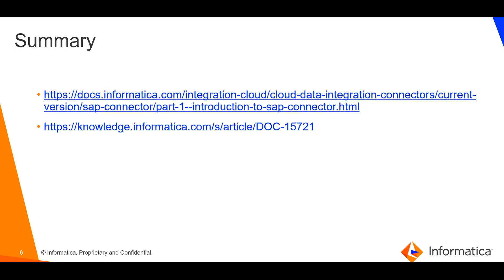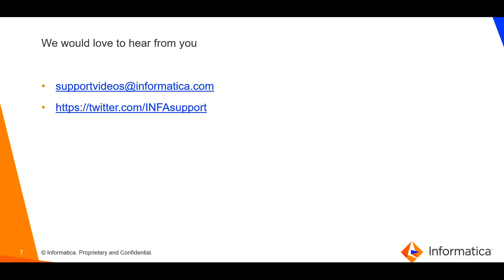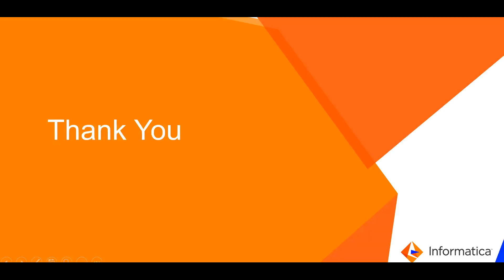Please refer to the Cloud Data Integration SAP Connector User Guide for more details. The utility can be found in this article. We would love to hear from you. Please share the feedback. Thank you.